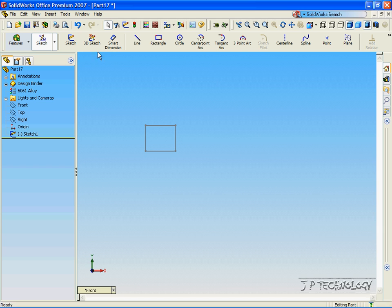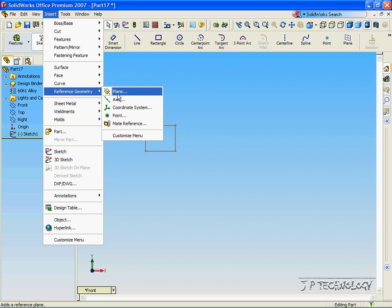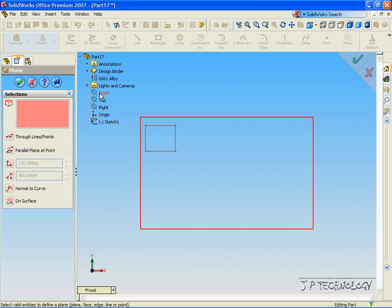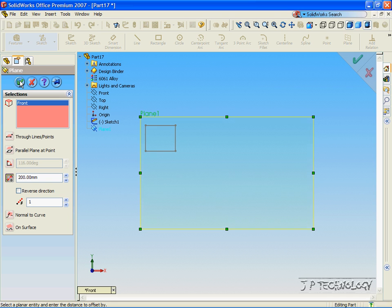Now let's insert a reference plane, click Reference Geometry, click Plane, open up the tree, click Front Plane, and we'll make this 200 millimeters away. Click Enter, click OK.